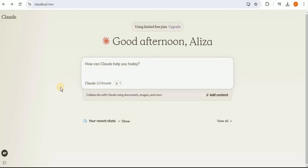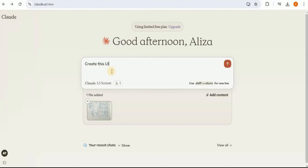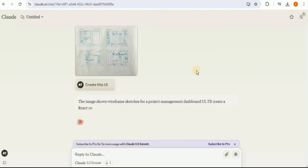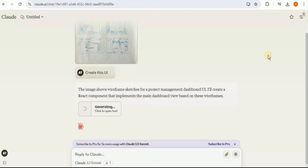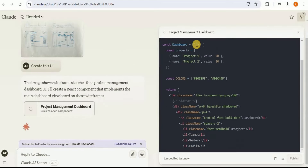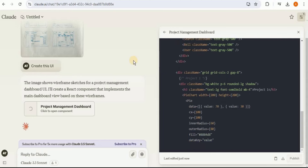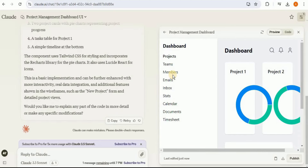Claude 3.5 Sonnet along with the artifacts will create an entire user interface for you, along with all the code for recreating it. I'm going to upload an image and then ask it to create the UI. Once you run it, on the right-hand side a new window — the artifact — will open and start displaying all the code needed to create the user interface.